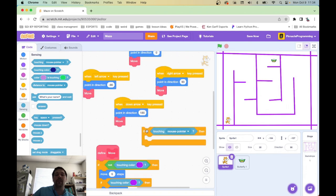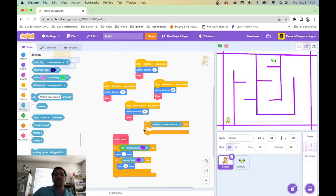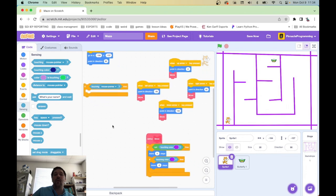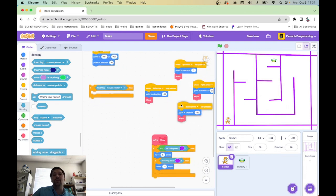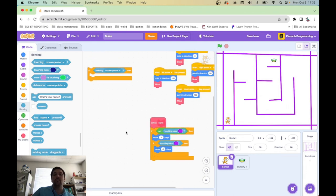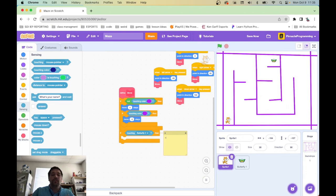There's no forever loop checking this, so I need to put the check somewhere. I could check it at the end of the 'move' custom block — after I've moved, have I touched the butterfly? That makes sense. At the end of move, let's check if we are touching the butterfly. If we're touching the butterfly, then I want to trigger a new level. For now I'll leave that as a comment — 'new level' — but that's what it's going to do.